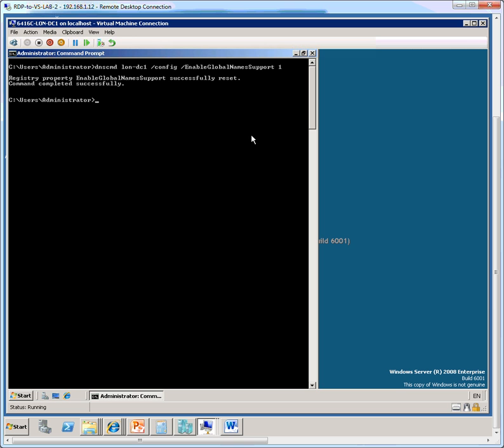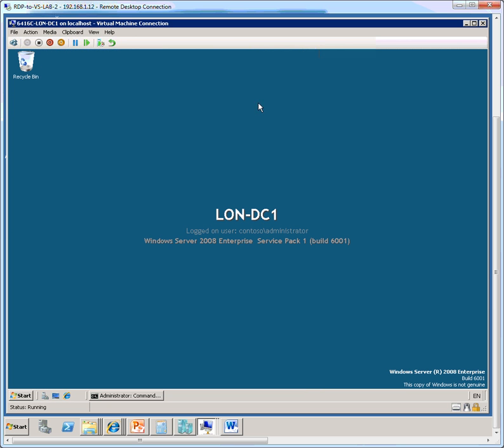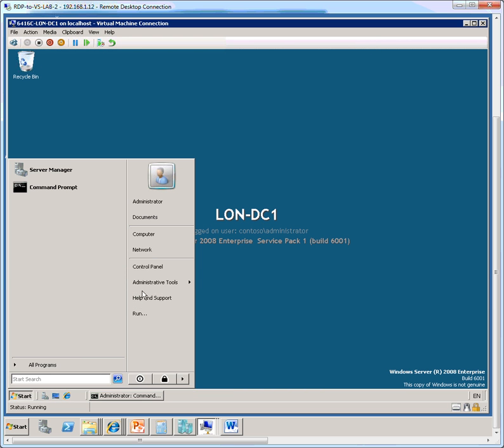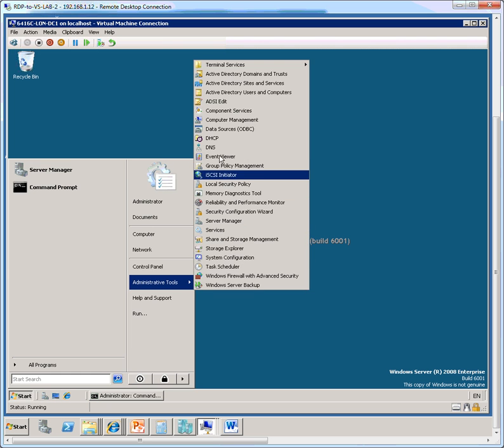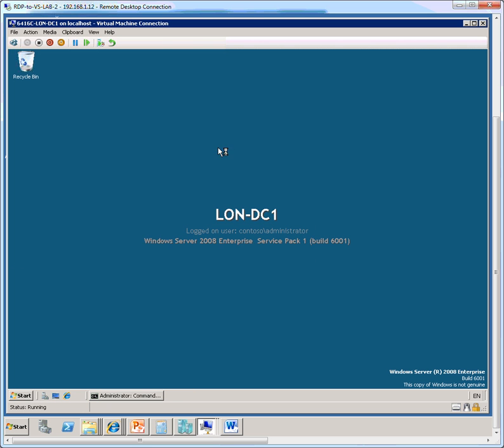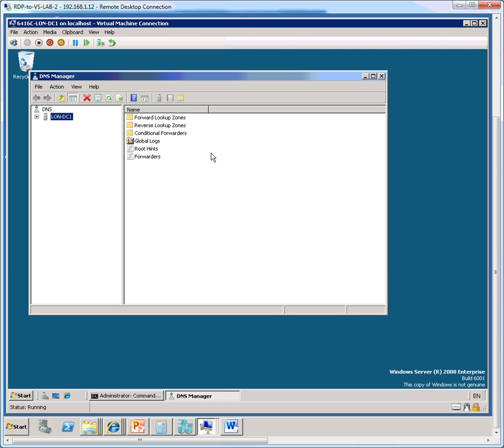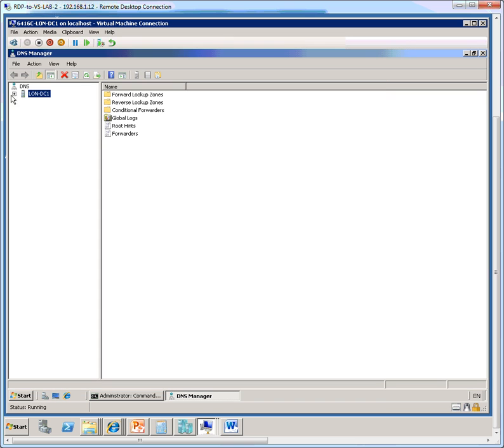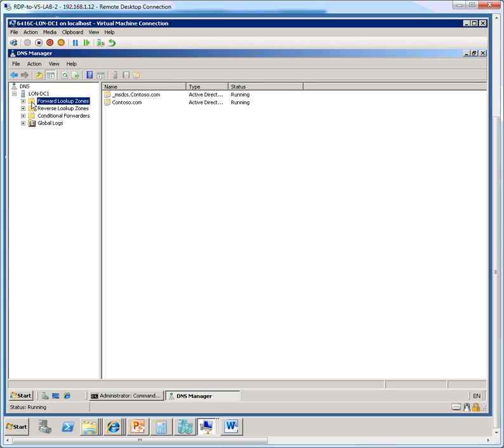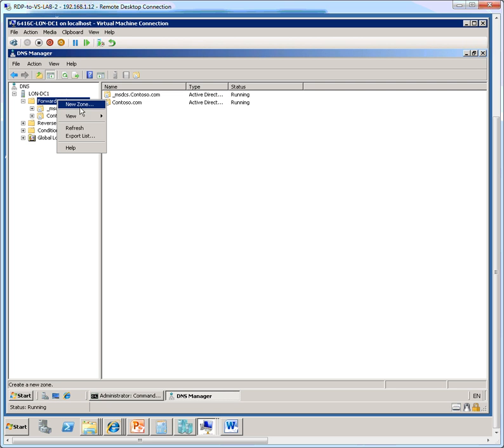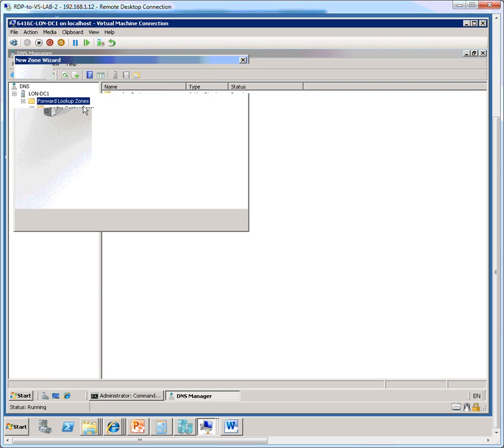So now that the command is completed, we'll close it down and open DNS Manager. In the DNS Manager console pane, I see the server name lan-dc1. What I'm going to do here is just right-click the forward lookup zone node under the server name and click on new zone.